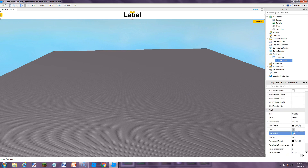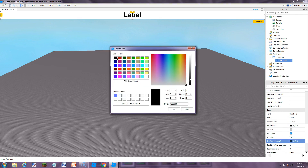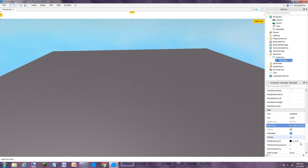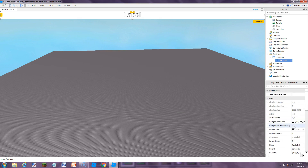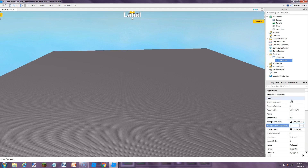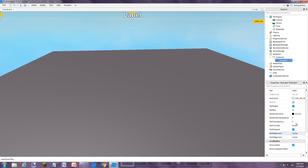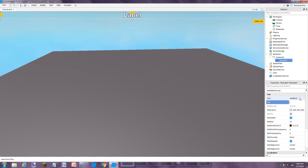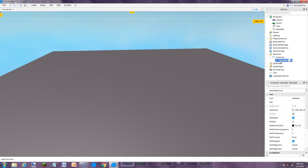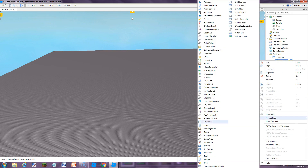We're going to go ahead and set Text Scaled, set the text color to white, and set the text stroke transparency to zero. We're also going to set the background transparency to one. On the text, you're just going to make it blank. Then inside this TextLabel you're going to add a LocalScript.